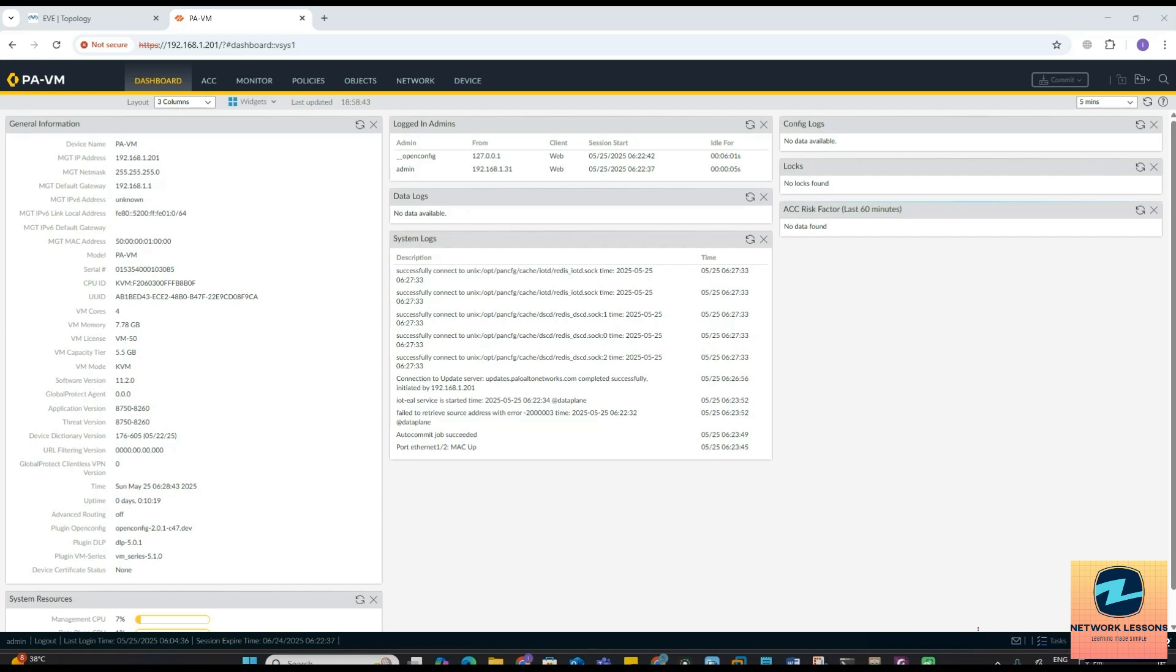Have you ever wondered how IT teams monitor thousands of devices without manually checking each one? For that you will have to meet the SNMP, which is the silent guardian of network management. In this video we will break down what SNMP really is, how it works behind the scenes.